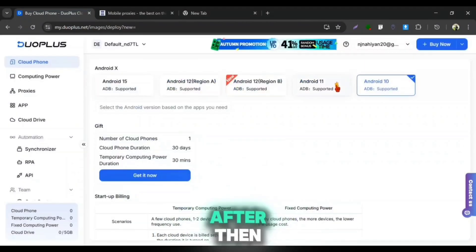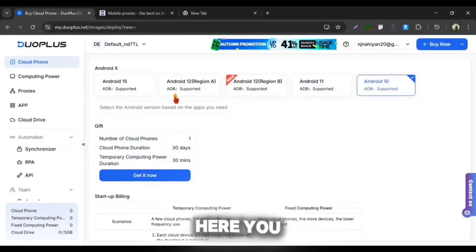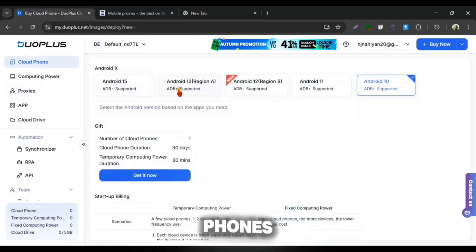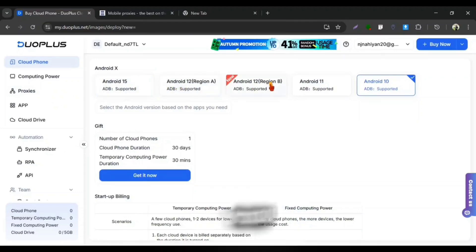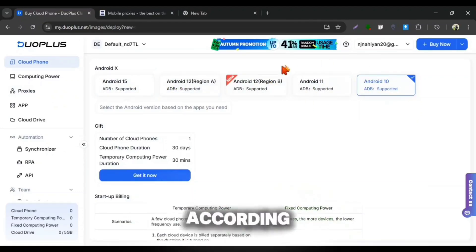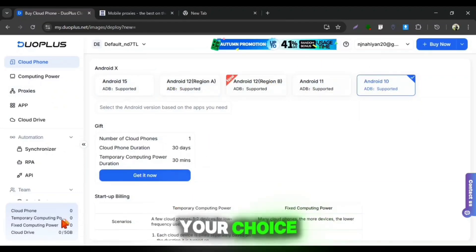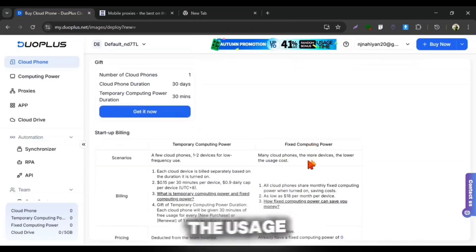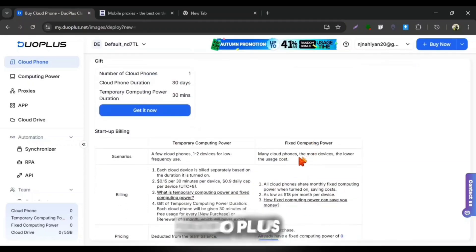After then, you will come to this page. From here you can customize your free Cloud Phone's features. You can choose your Android device version according to your choice. Now, let me explain you the usage time of Duo Plus Cloud Phone.